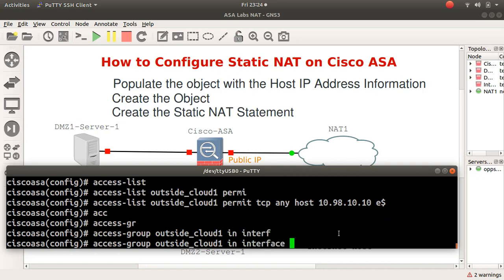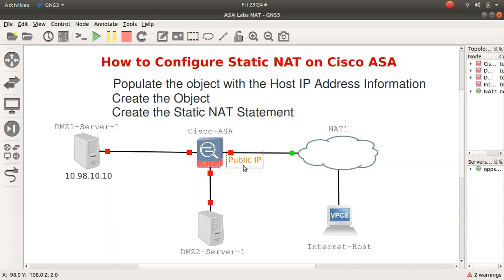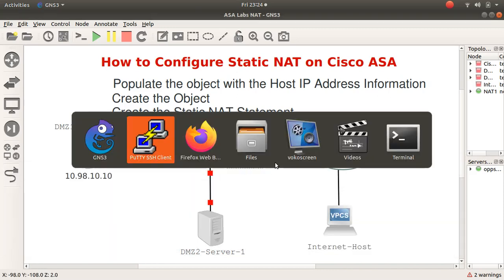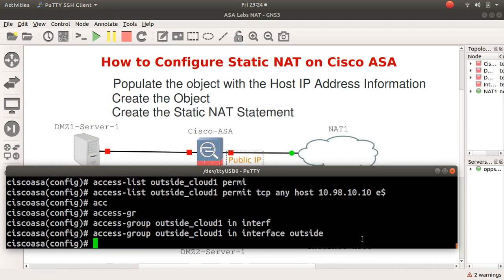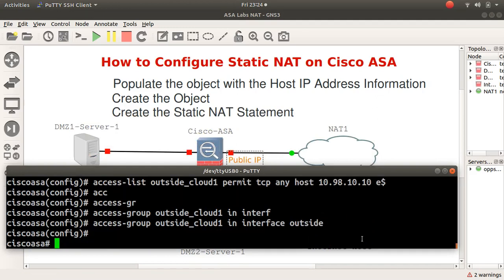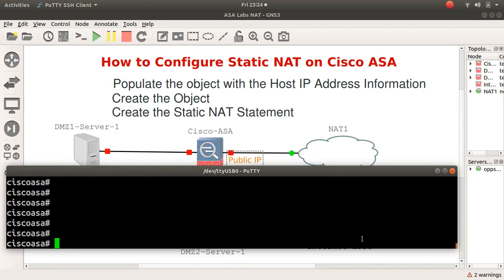Interface on the outside, so traffic coming through here. Press enter and now your static NAT is ready to go.